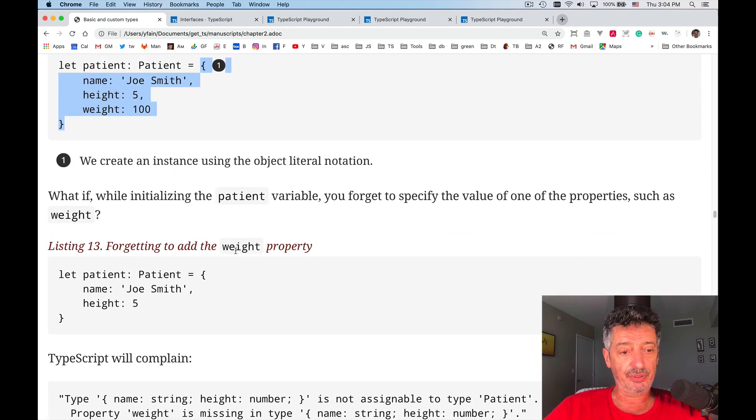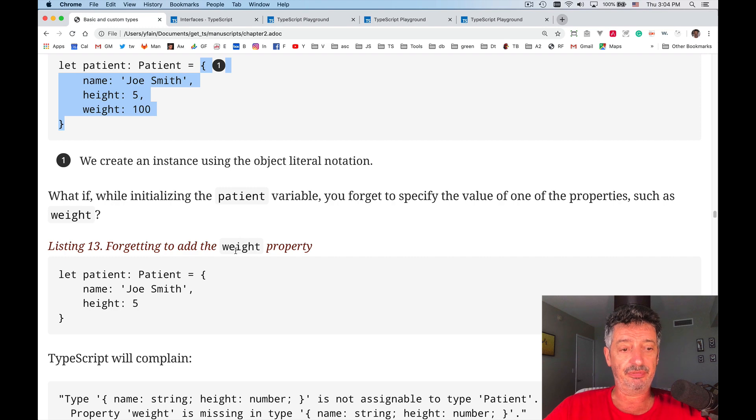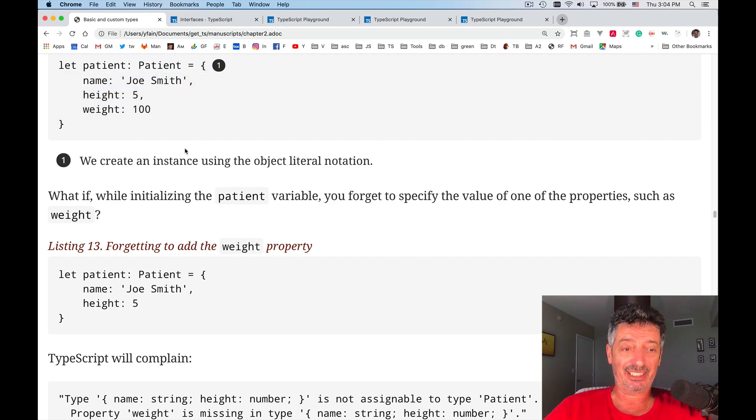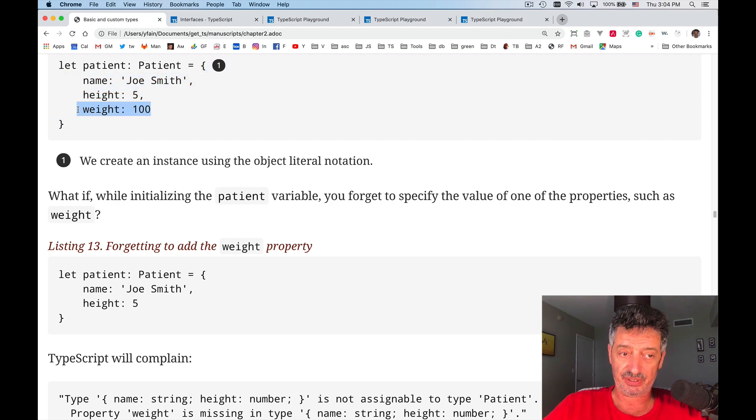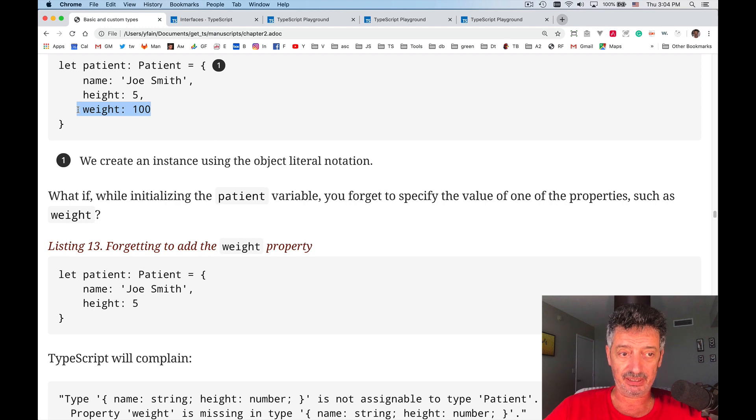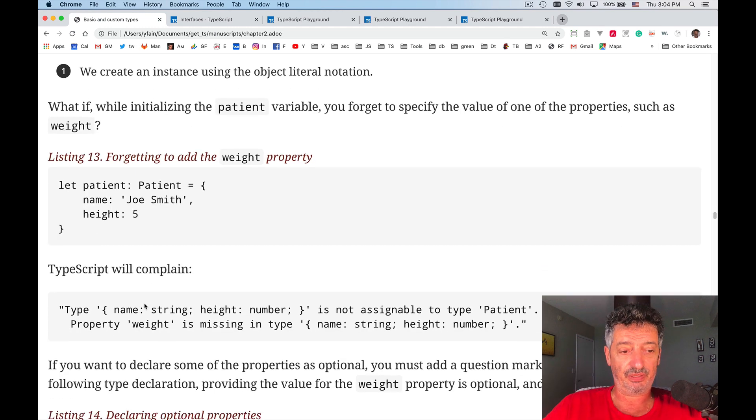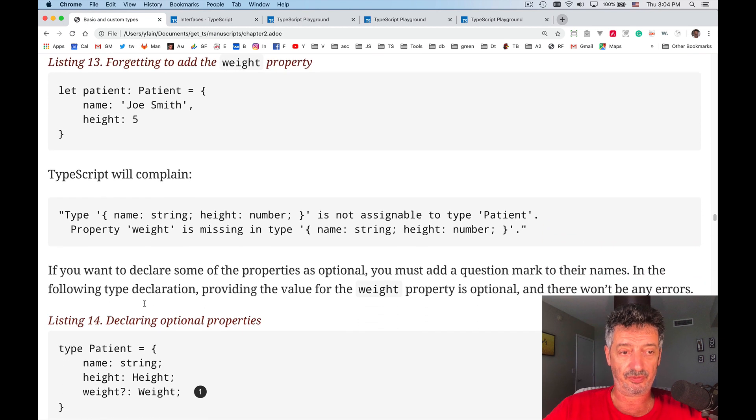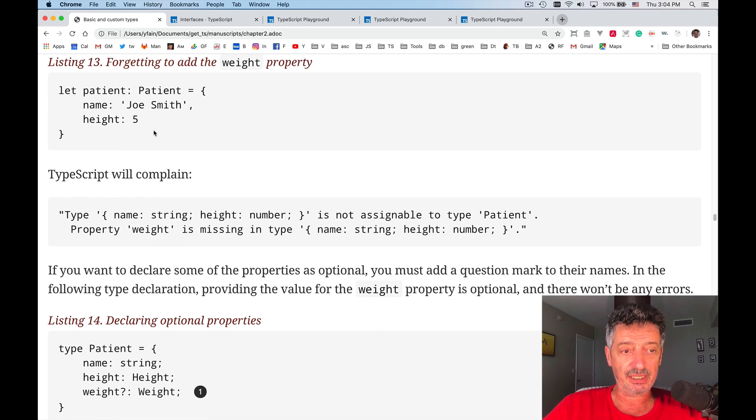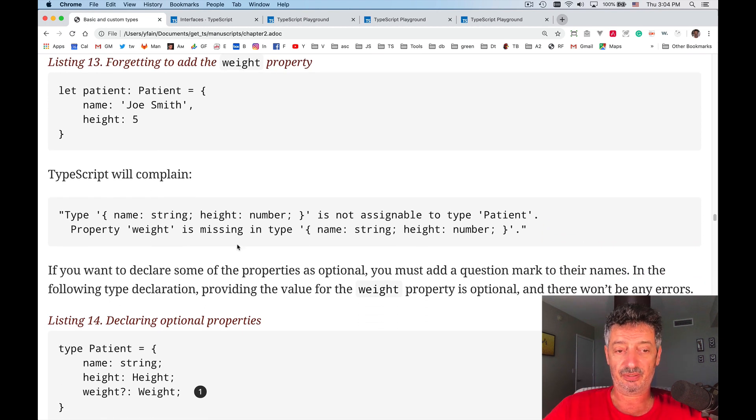If you will forget to specify one of the properties, like in this case, weight, TypeScript will complain saying that you didn't specify it. For example, like over there. We didn't specify weight, and then you're going to have an error.